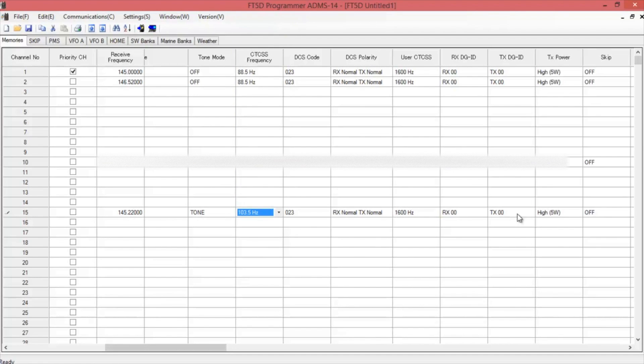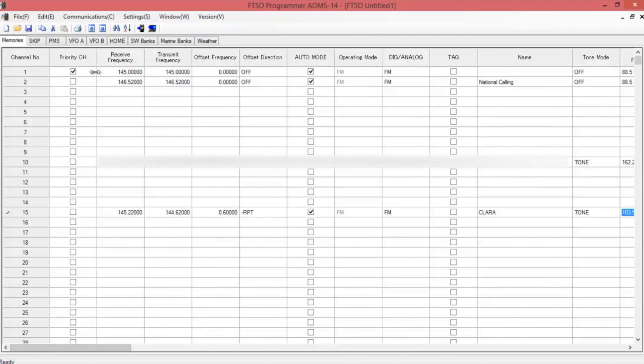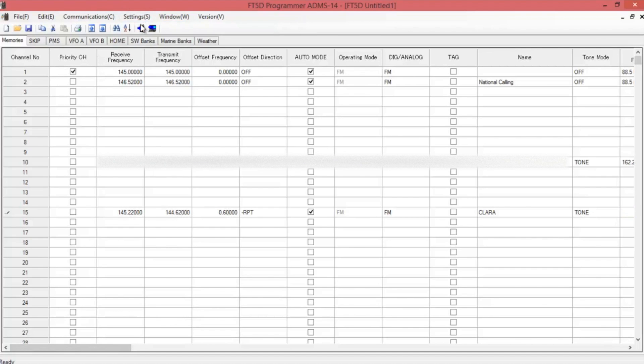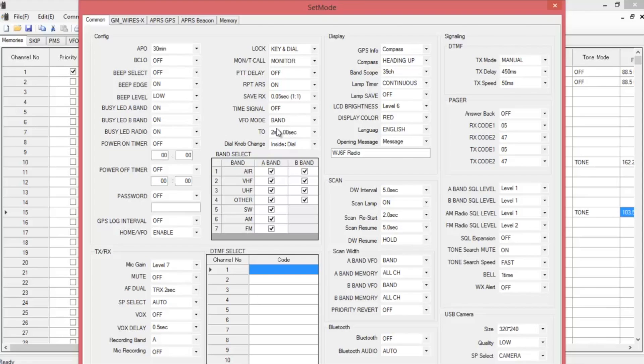Once you have all the information in, it looks good, you got everything how you want it. You can go and do settings on the radio. This is where you pick if you want an automatic power off for 30 minutes or the timeout timer for two minutes or however long you wish to have that. You make all these settings in this area here.